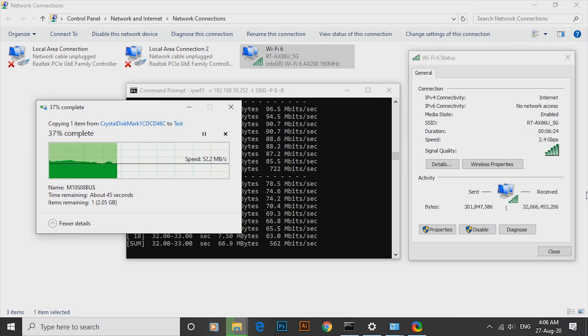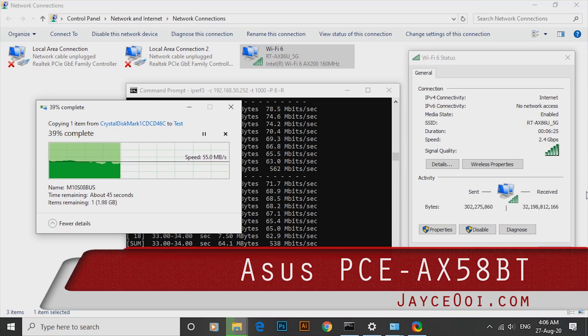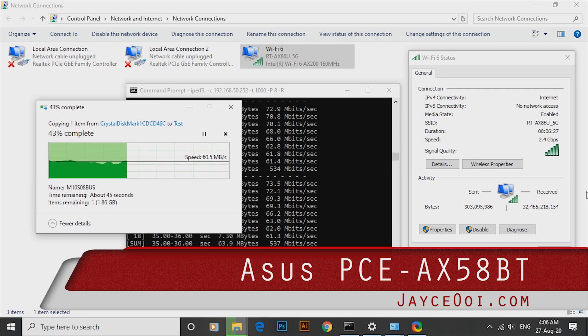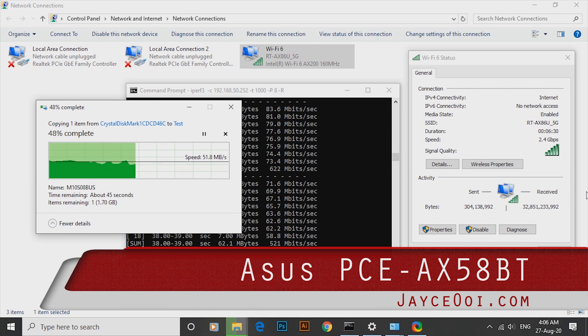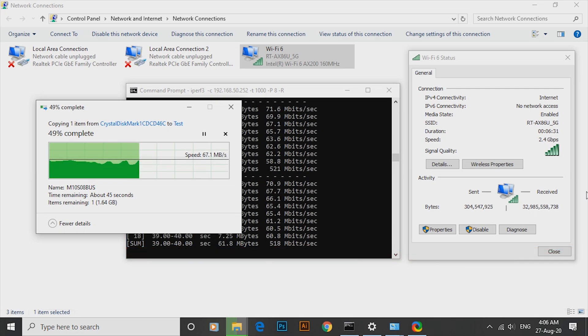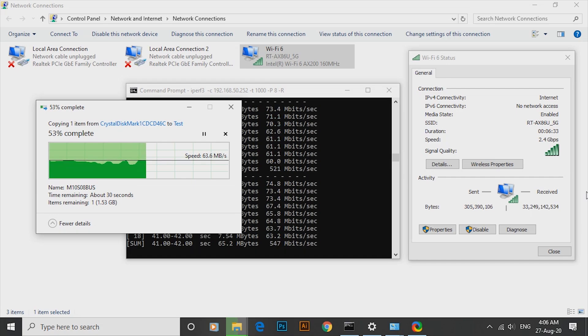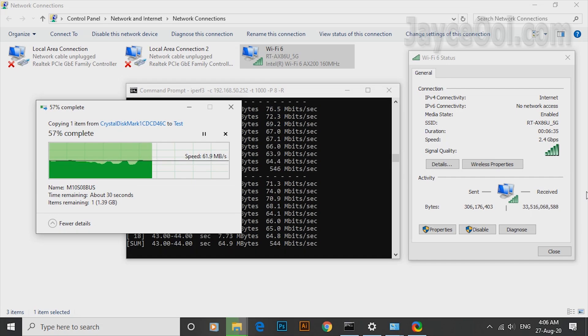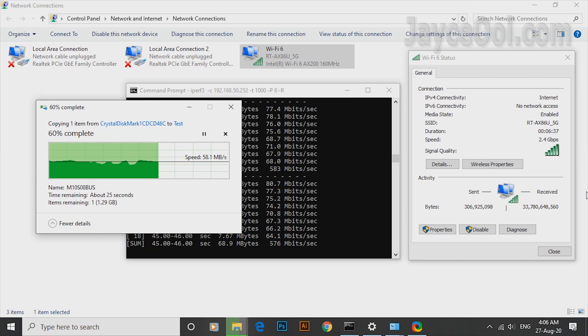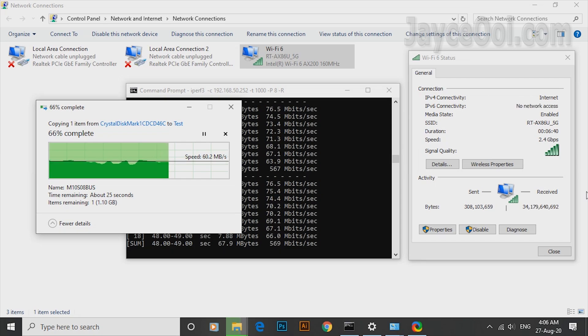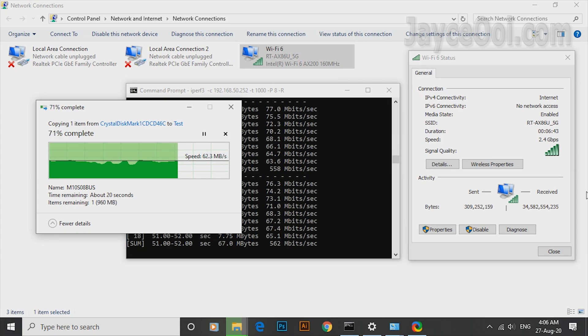Hi guys, I am back again with ASUS PCE-AX58BT. Yes, it is faster than Gigabit Ethernet. Well, not much at 1.05 Gb only. A better choice when LAN cable is not an option for you. By the way, I am Jayce. Glad to see you around.